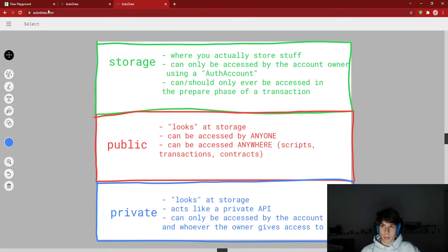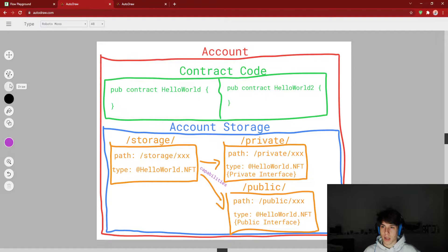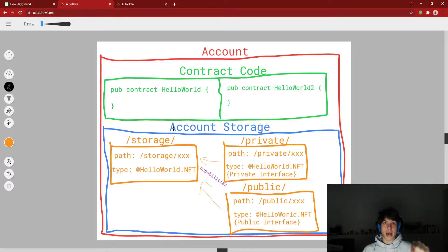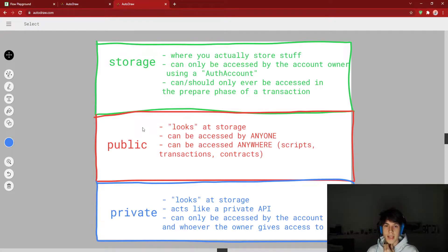So the public link — looking back at the drawing, you'll see that account storage points to different areas. Public and private actually look at storage, so you're not really storing anything there — they're kind of just pointers to storage in different ways. Public looks at storage, it can be accessed by anyone — think of public as sort of like your public API. Anyone can look at it; it can be accessed in transactions, scripts, contracts, literally anywhere.